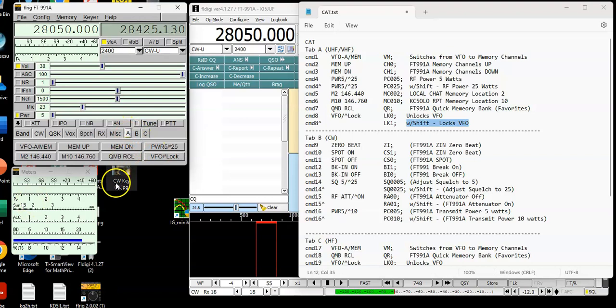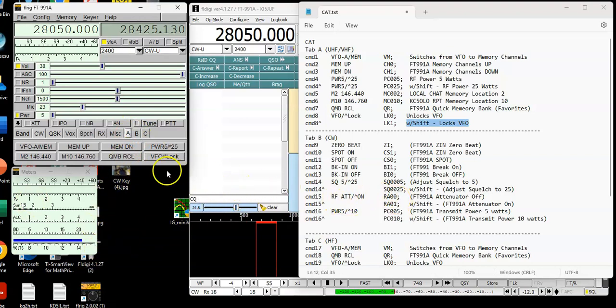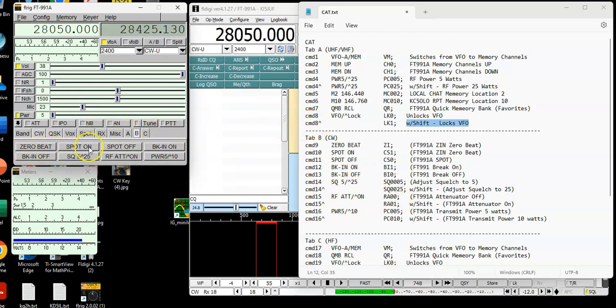And I think what I'll do is instead of trying to jam this all into one video, I'll make a separate video. And I will show you how I program tab B, which will include zero beats, spot on, spot off, back in, break in, off, and on the squelch command, which is a pretty cool thing. I added this effect feature I'll show you.